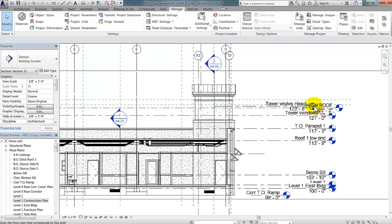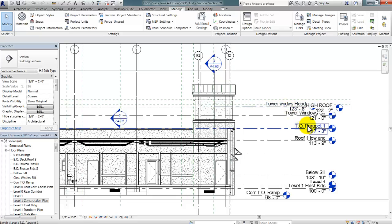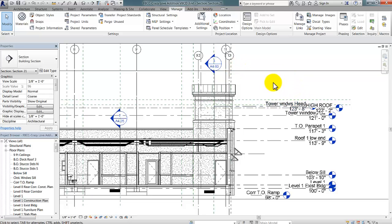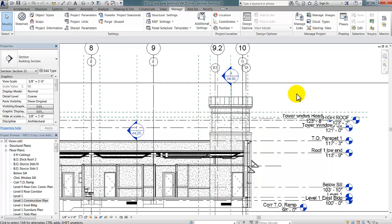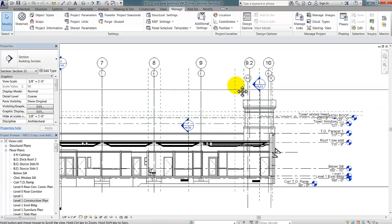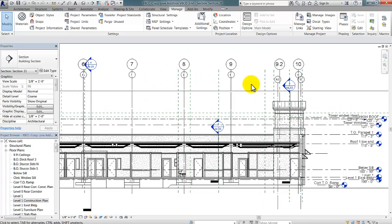The ones with the capital letters are coming in from the linked model, and the ones with the lower case are in my architectural model. This obviously doesn't look very good and makes the drawing hard to read, and it's fairly easy to turn off these linked grid lines and level lines once you know where to go.